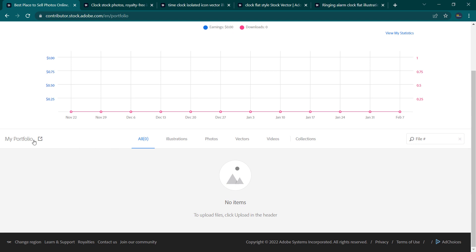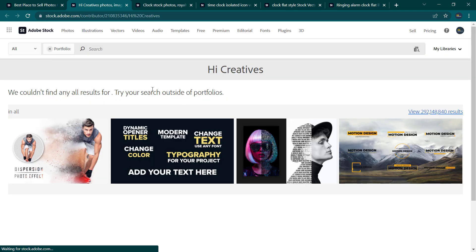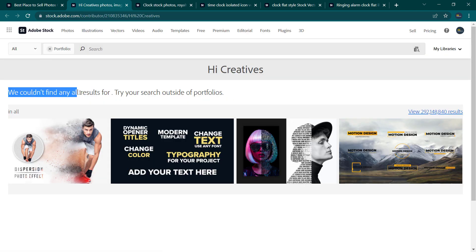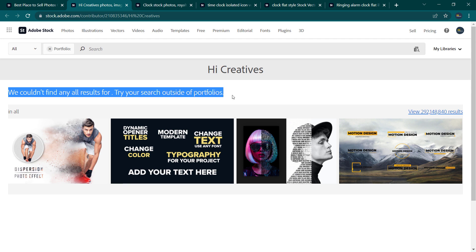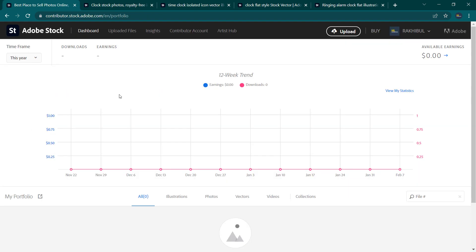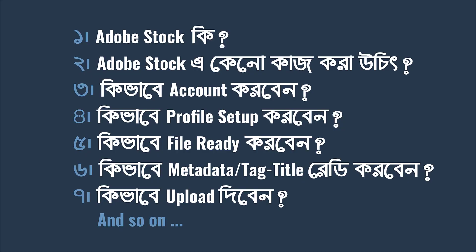Subscribe, like, and search. Click on the portfolio tab — you may see 'we couldn't find any old results for you.' If you don't see your design yet, submit normally for review. It takes about 3 days to review. Upload 9 designs and look at the main essential parts of this video: how the file is ready, how the metadata and tag title are set, and how the upload is done.